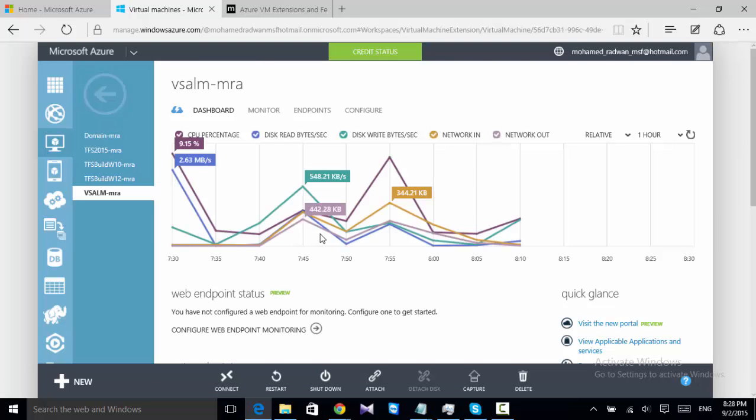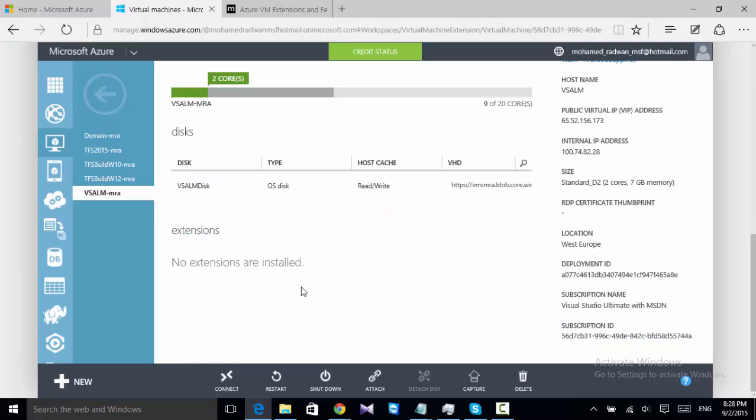To install this extension, the problem is that the Brain Killer machine has a specific name which is BSALM, and of course this is different from the machine name on Azure. This is why it couldn't configure this service. As we can see, if the extension is not available, to install this extension it just went for a long time, and I just had to restart the machine to stop installing the agent.